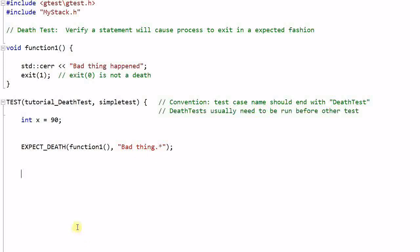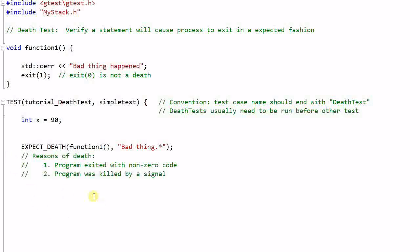So what do we mean by crash? A program crash could mean two things. Number one, the program exited with non-zero code. Number two, the program was killed by a signal.